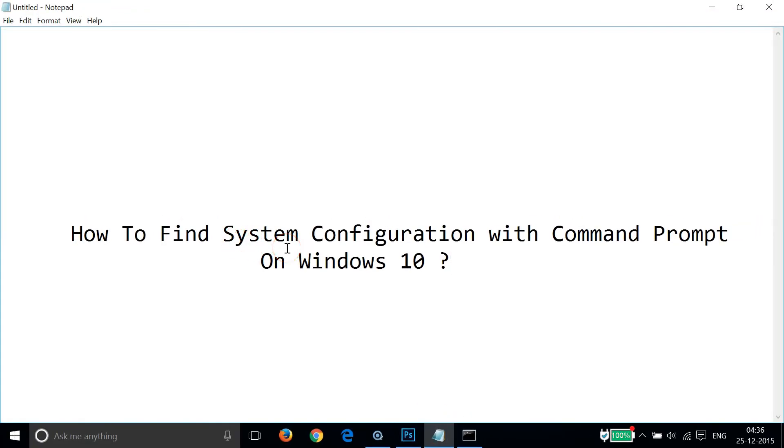So in this way, you can find system configuration with Command Prompt on Windows 10. Hope this tutorial helps, and I'll catch you in another tutorial. Thanks for watching.